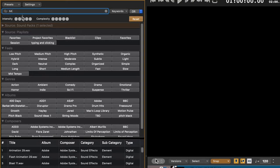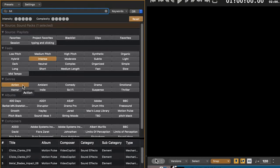You can choose from these lists below the search bar if you want, for example, sounds that are geared toward action, or sci-fi, or subtle, or intense, or all of these things.